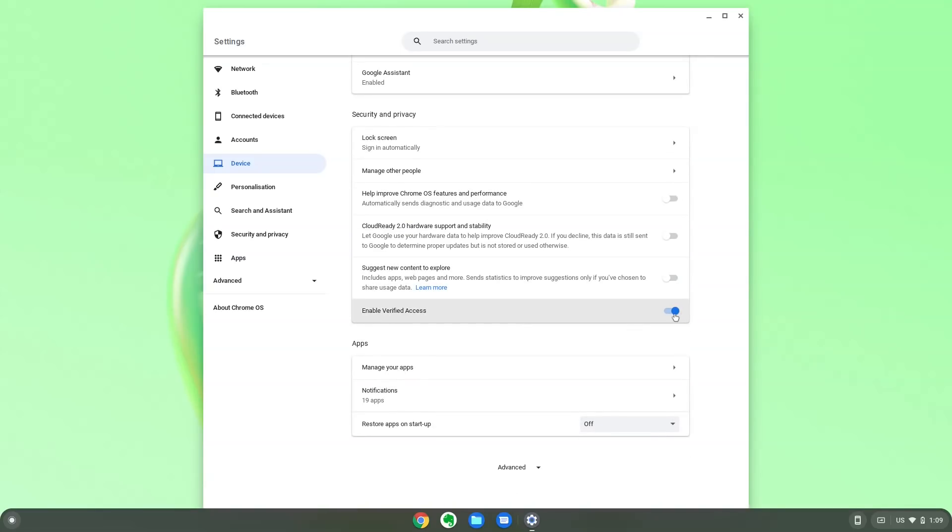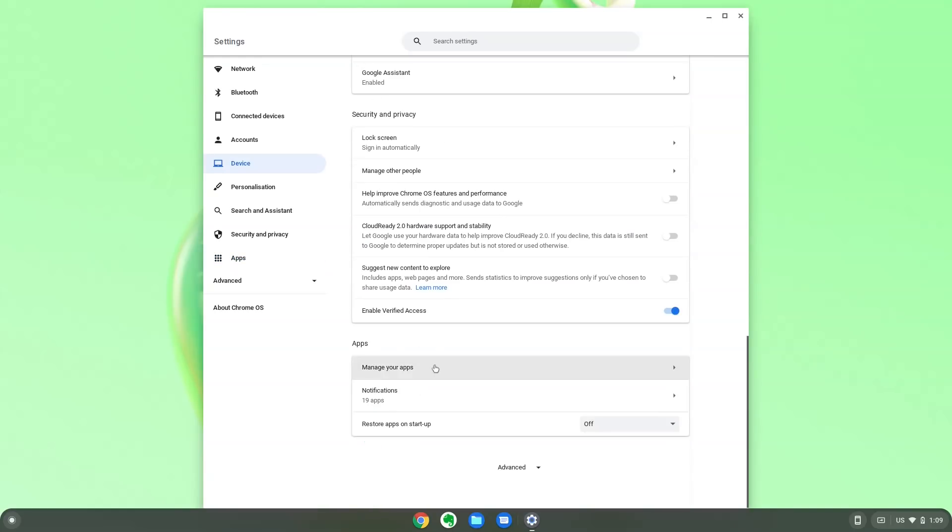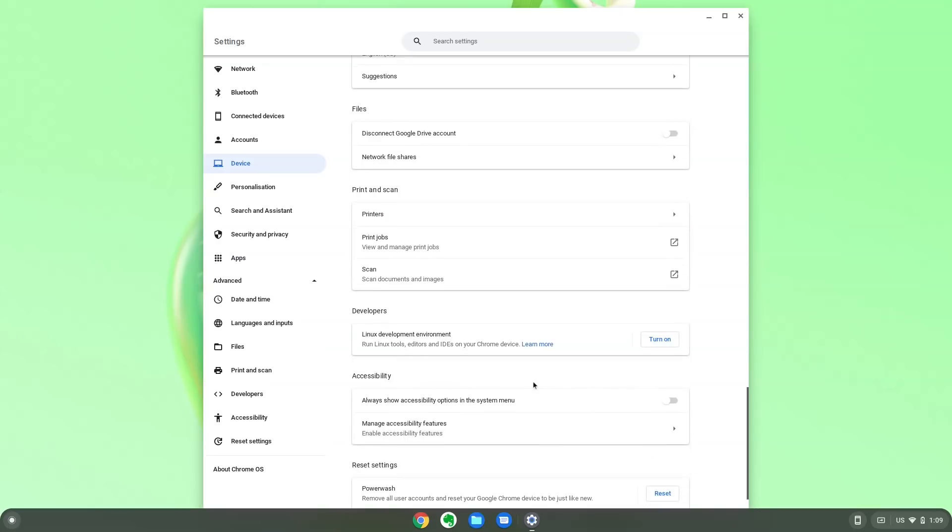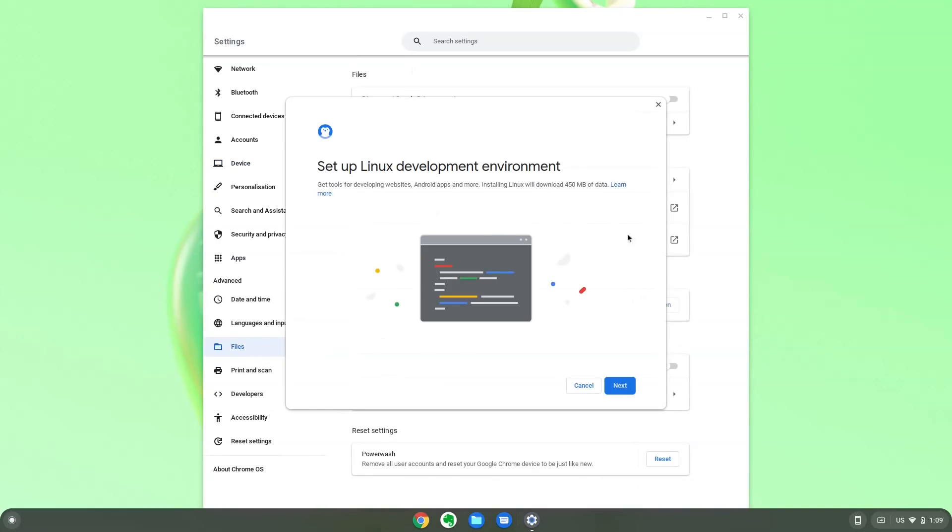Google has a certified models list where they are going to individually certify and maintain a list of models that you can use with Chrome OS Flex. I've linked the list in the description below. You can check the status of your laptop there. Even if it's not on the list, you can give it a try. You can try Flex in a live session without installing anything. So you get a good idea of how Flex runs on your computer.